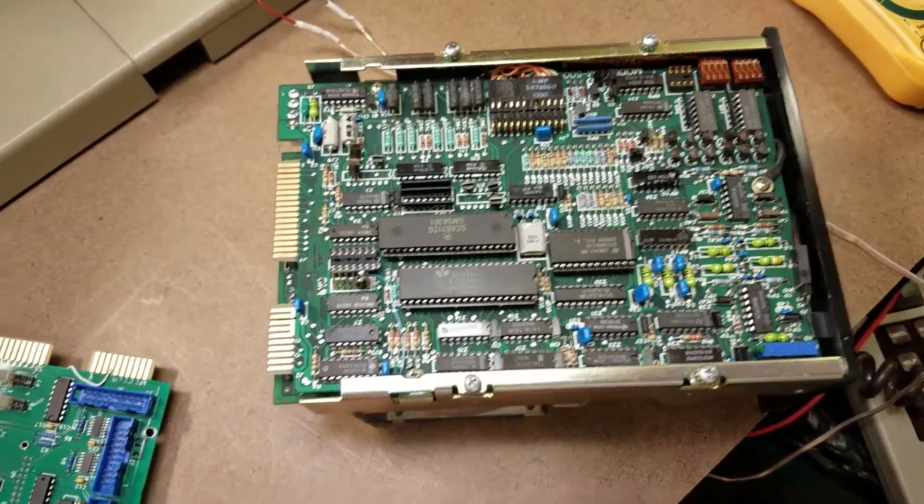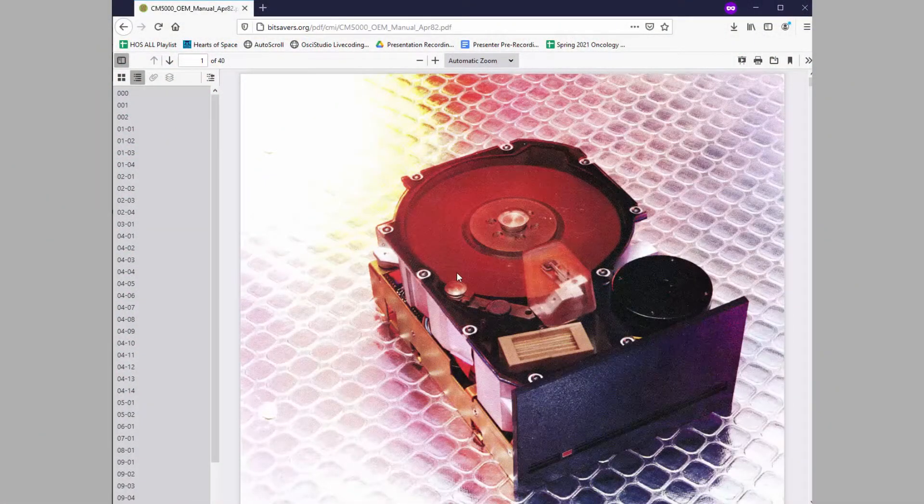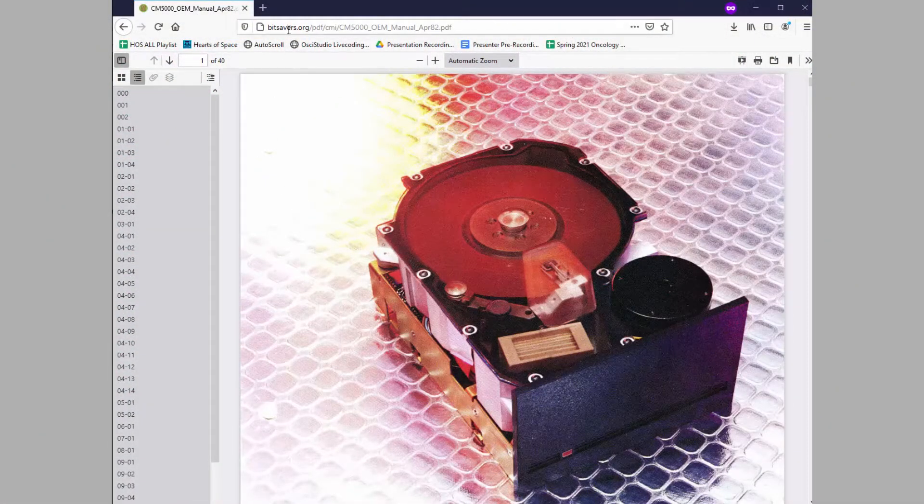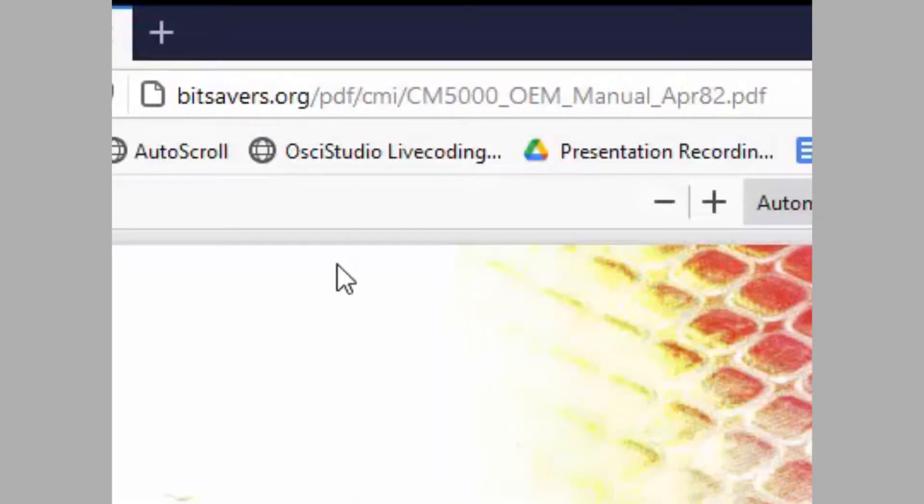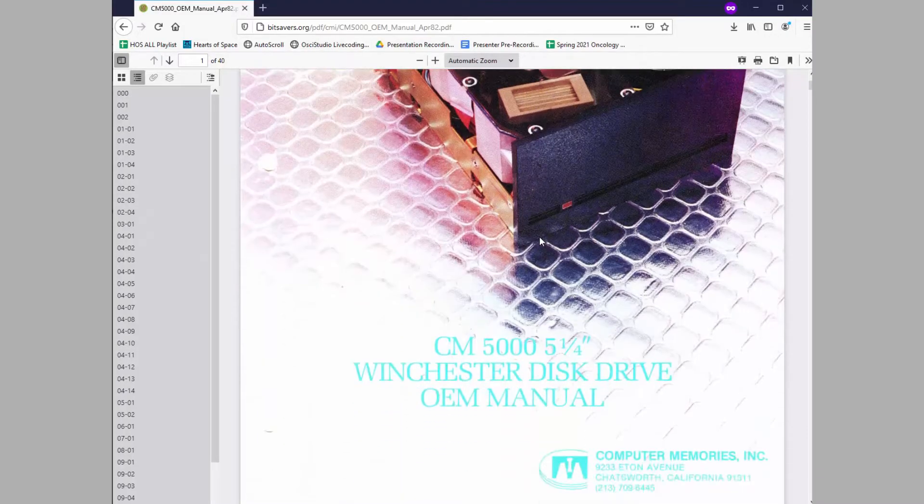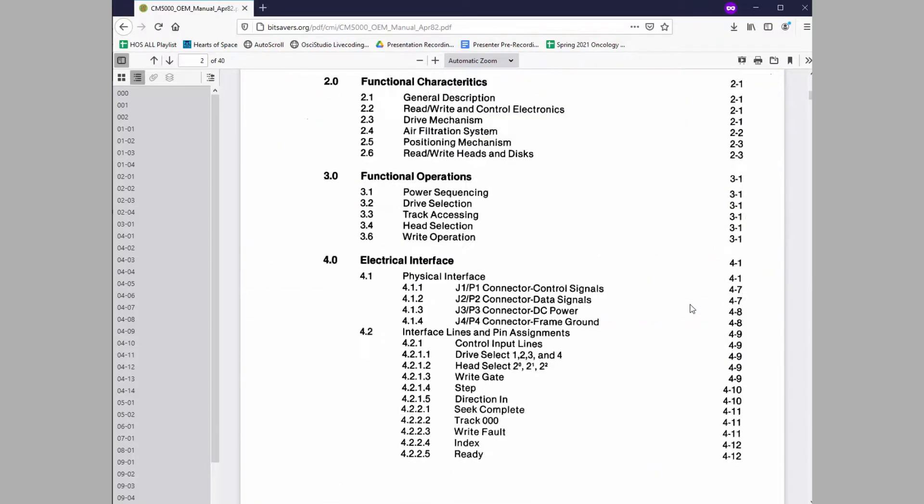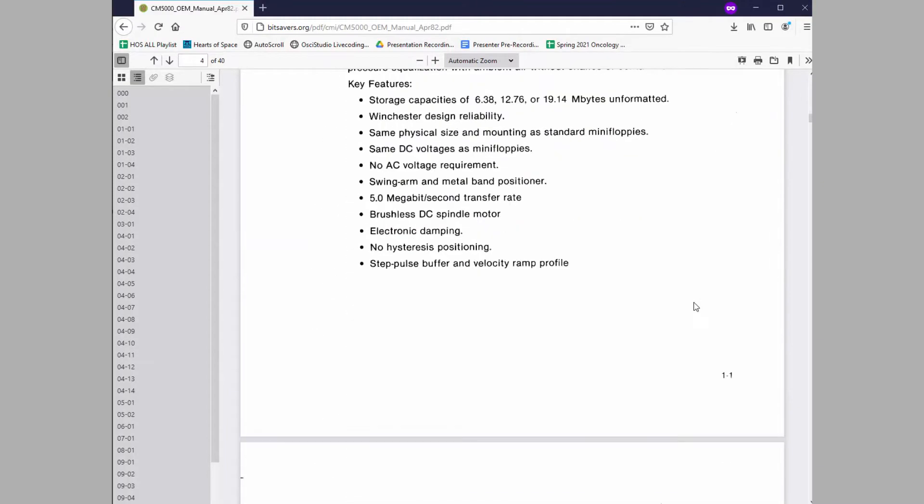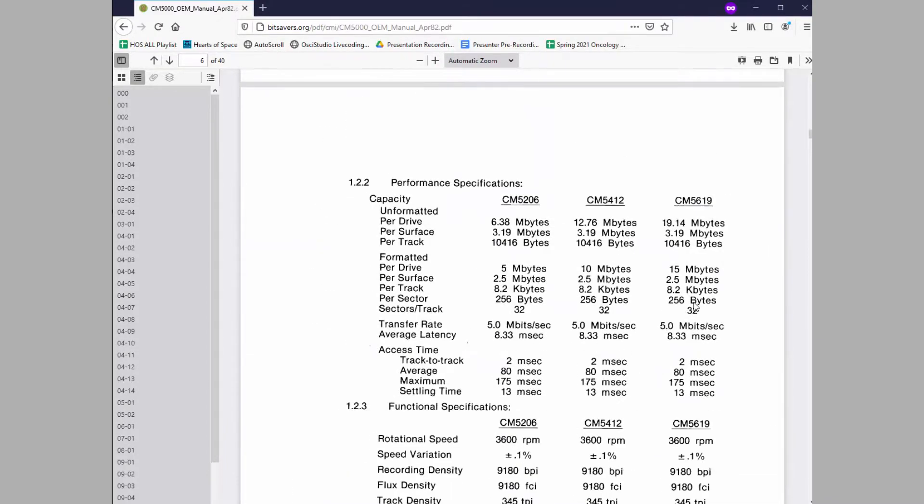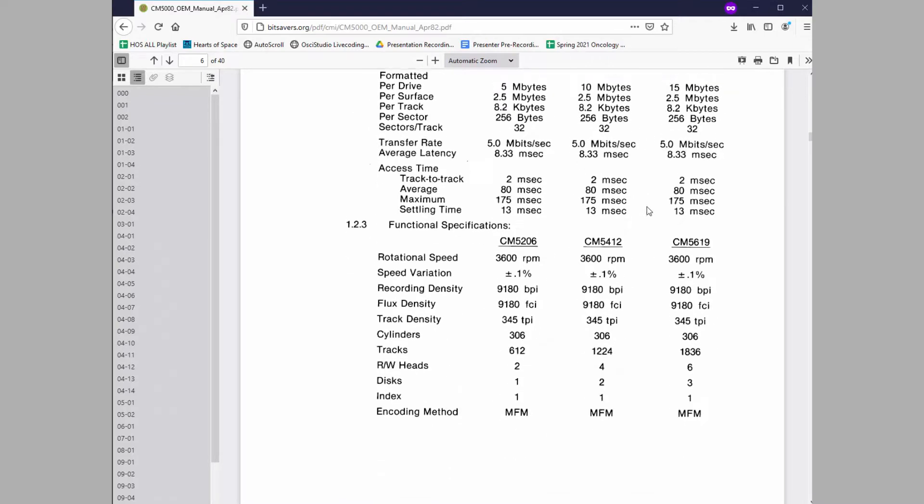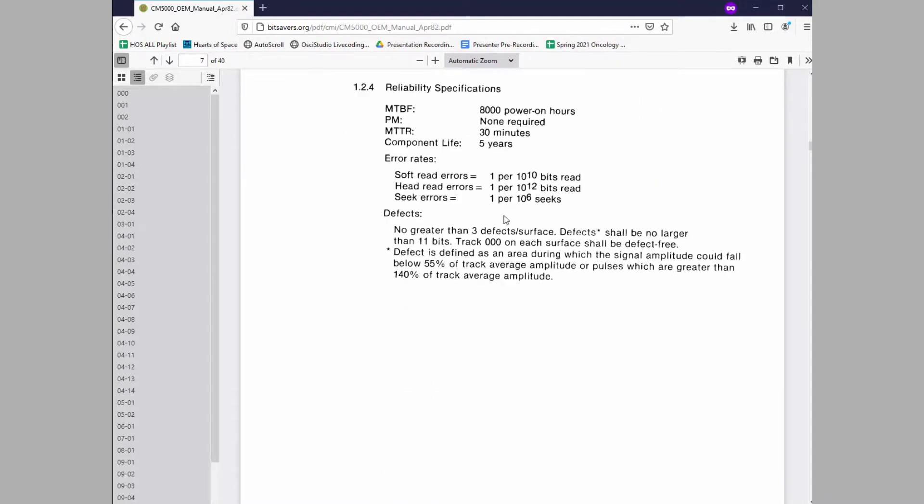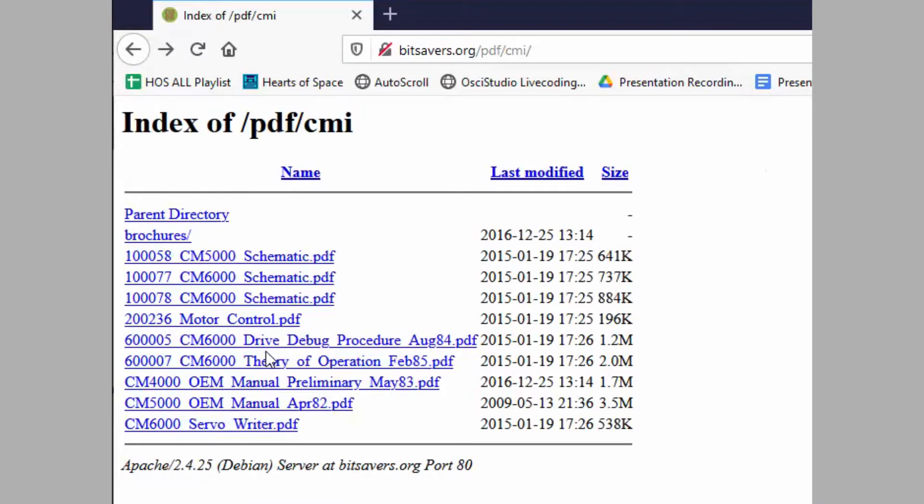The beautiful OEM manual for this device, or at least the CM5000 series, is available at bitsavers.org forward slash PDF forward slash CMI. It's called the CM5000 OEM manual, April 1982. Isn't it beautiful in all of its 1980s color glory? Especially with that light blue on white. This OEM manual, even though it's for the 5000 series, doesn't seem to list specifically the 5410. We jump right from the 5206 to the 5412.